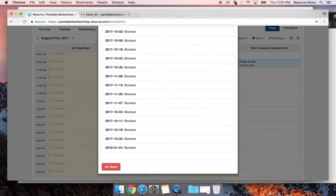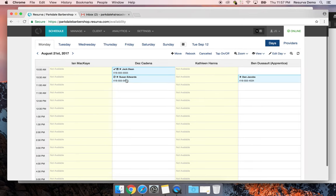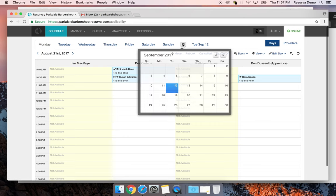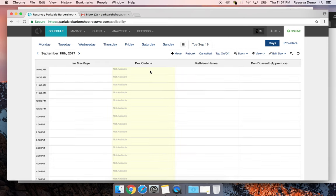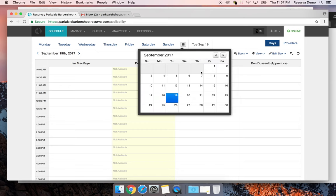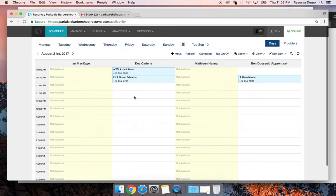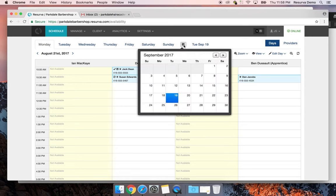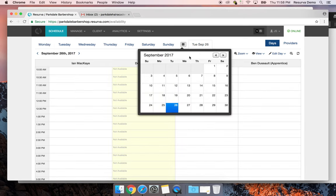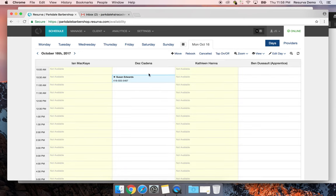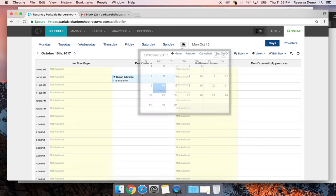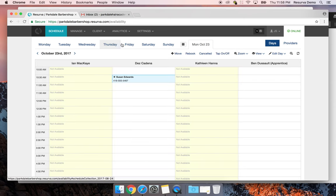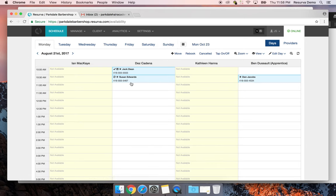After creating the series, Susan now has a recurring appointment with Des every Monday. Standing appointments — no problem. Let's jump back to Monday, August 21st, where we can see the appointments already in the schedule.